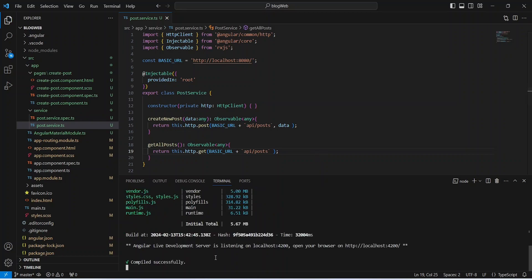Our Angular application is up as well without any errors. That's it for today's video. In the next video we will create a new component, call this method from that component, and write the code to show all the posts on that page.